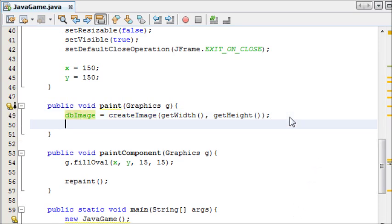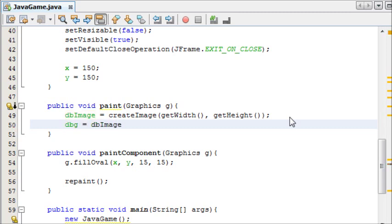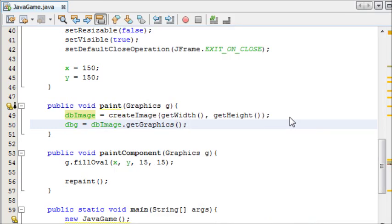And now, we want to say DoubleBufferGraphics equals dbImage.getGraphics. Now, that gets the graphics on the screen of the image.